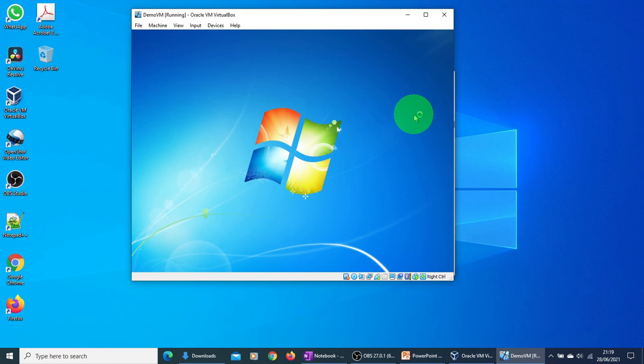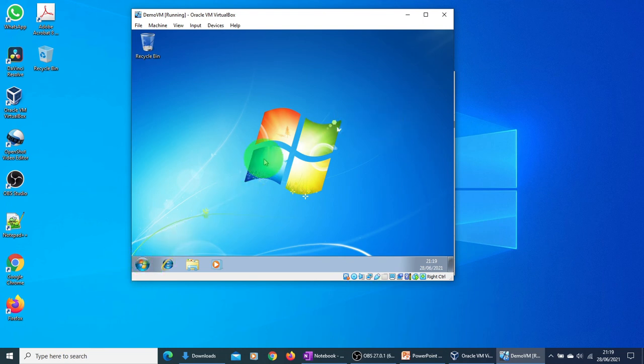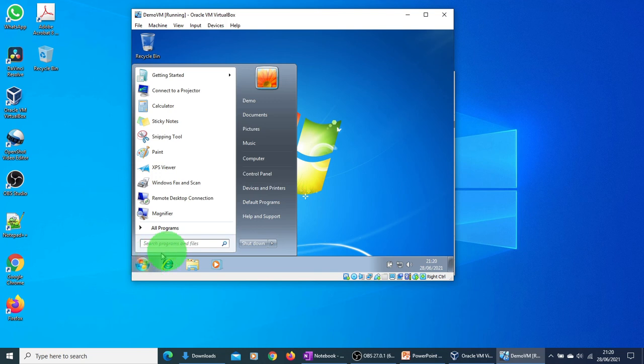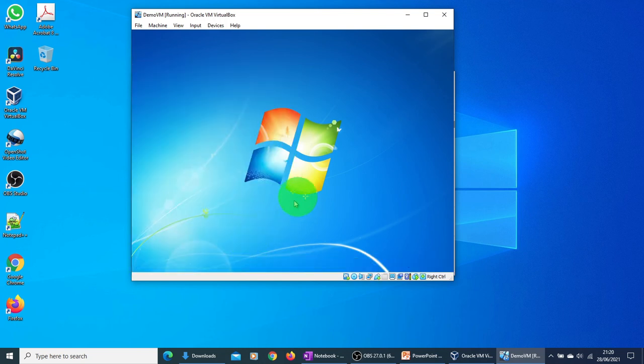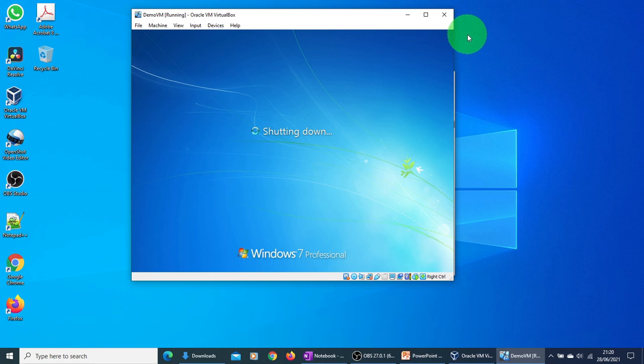It is almost there, as you can see. Now we get the start button on Windows 7. Okay, what I'm going to do is I'm going to shut down this.